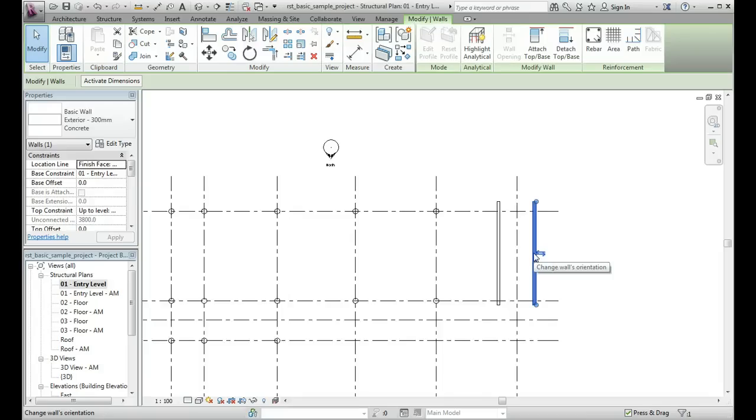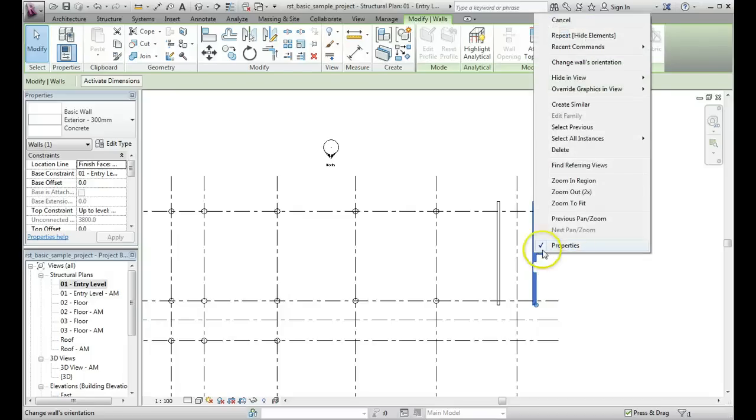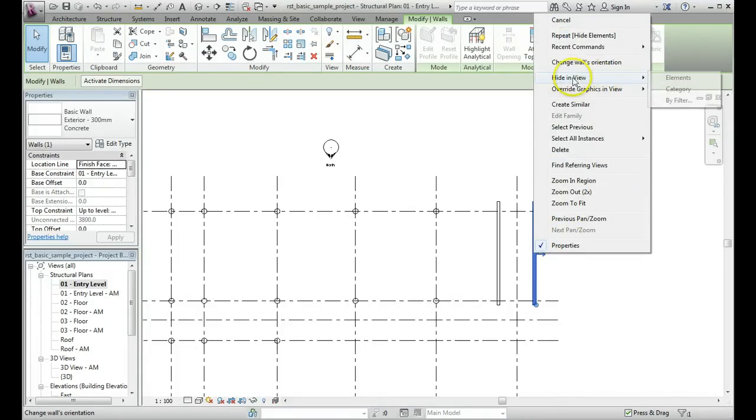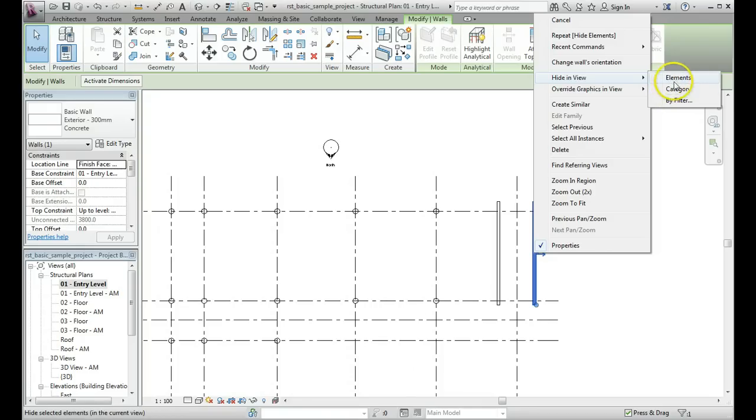When it's selected, do a right click on your mouse, and you get this menu coming up here, and what we want to do is come to hide in view. Now we've got several options here, and really the main two you might be interested in are by elements or by category.